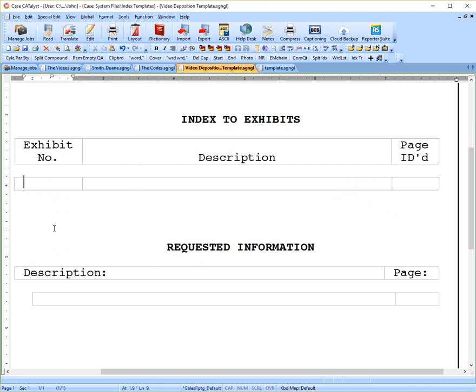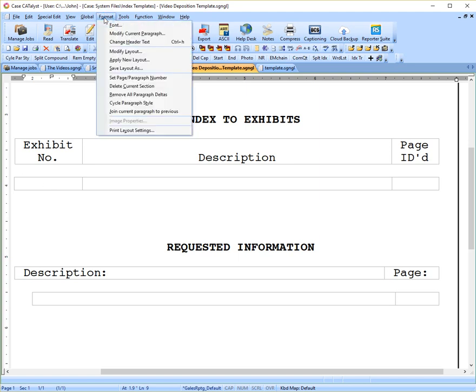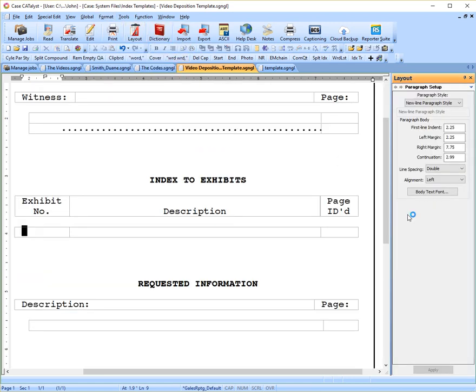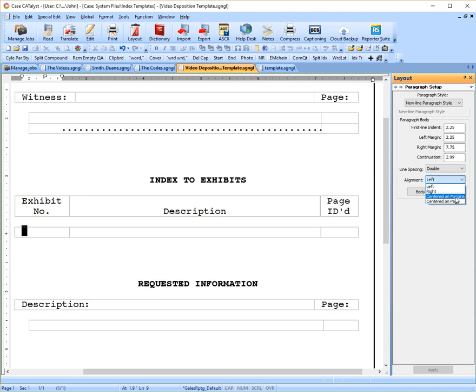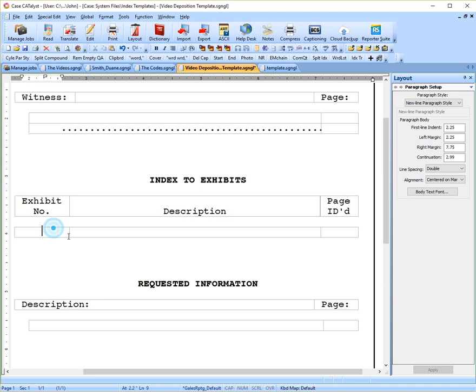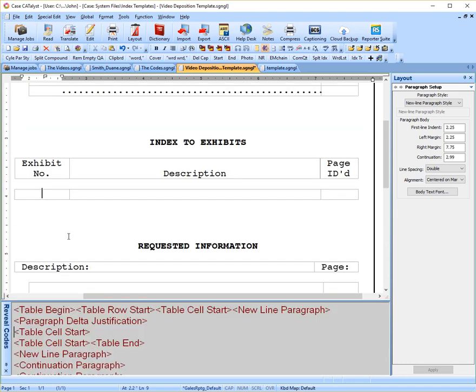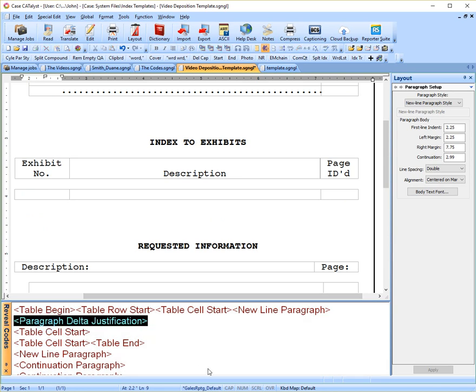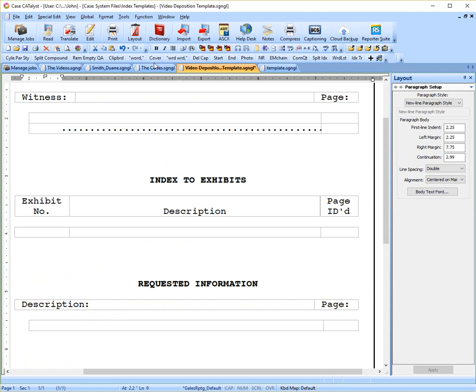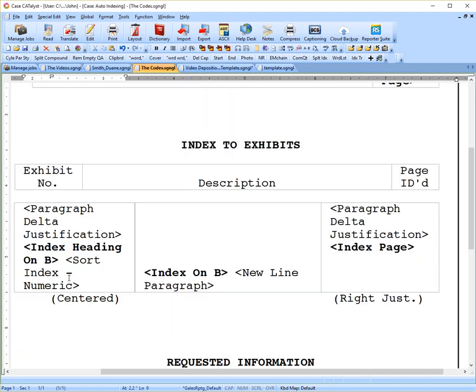If I go back to our sample, you'll see my cursor blinking at the left here. I want that centered. So I can go up to Format, Modify Current Paragraph, and then over here under Layout, you'll see alignment left. Well, if you get the drop down menu, click on Centered on Margins, go down and apply that. Now you'll see that my cursor has jumped to the middle. Go in there and I click reveal codes. You'll now see that paragraph delta justification. So that's how you get that in to your transcript.